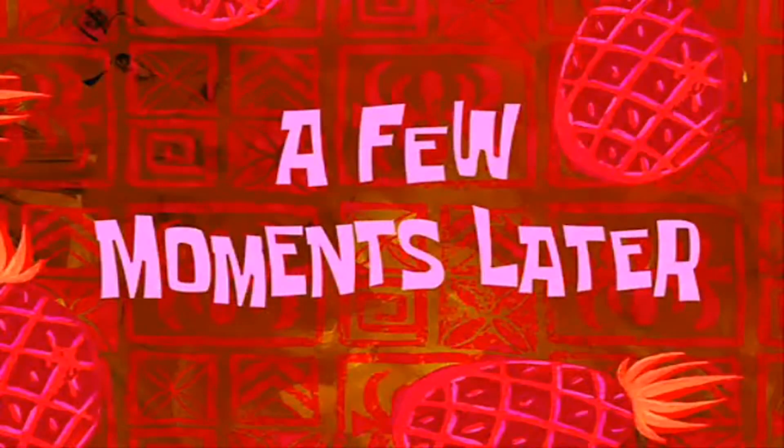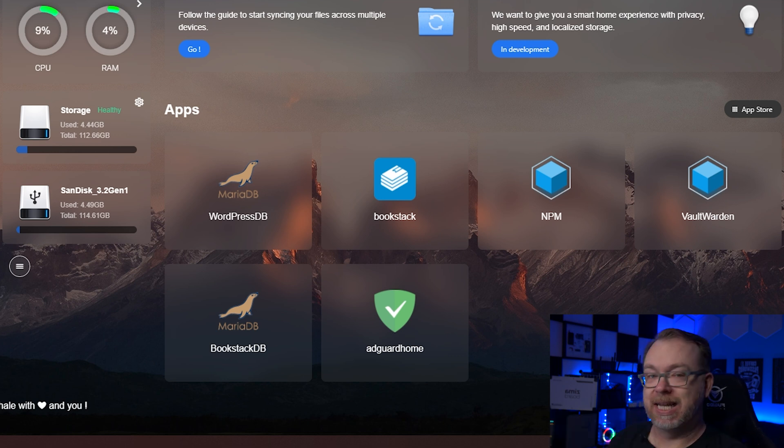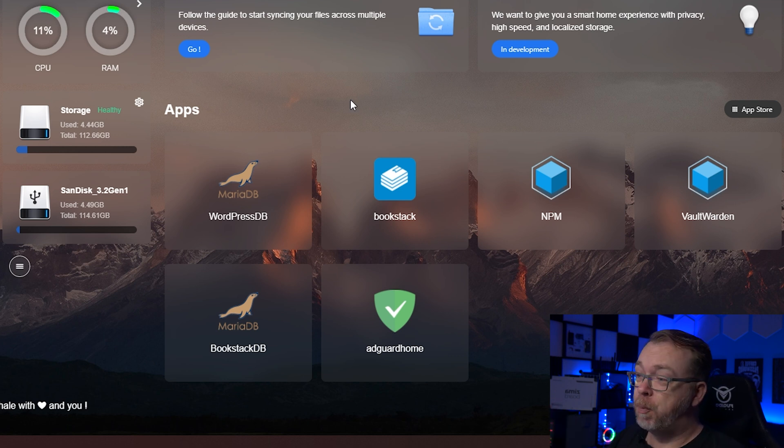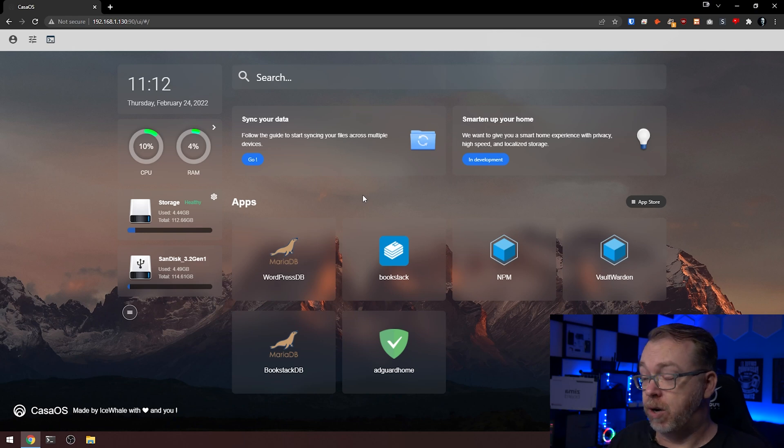A few moments later — everything is up and running. We can see the MariaDB container called 'WordPress DB' on our dashboard. The next thing we want to do is open a terminal window to get the IP address of the container. When we install WordPress, we'll need to put in a database host. After testing this morning, I found that using the server's IP address with port 3307 just would not connect, so I found a workaround I want to show you.